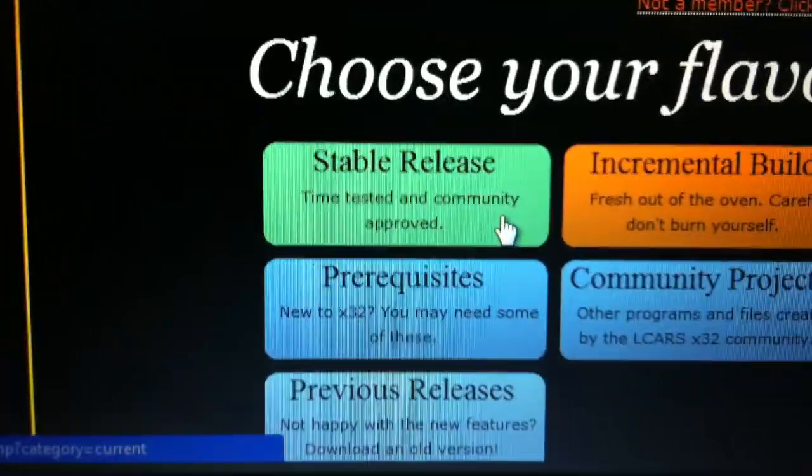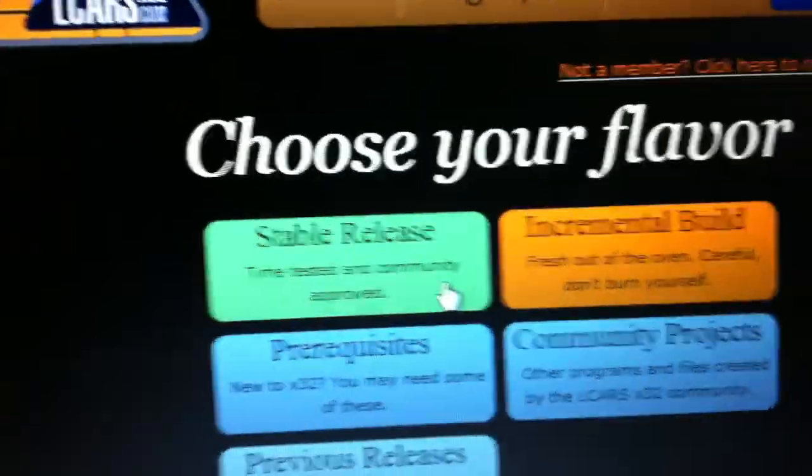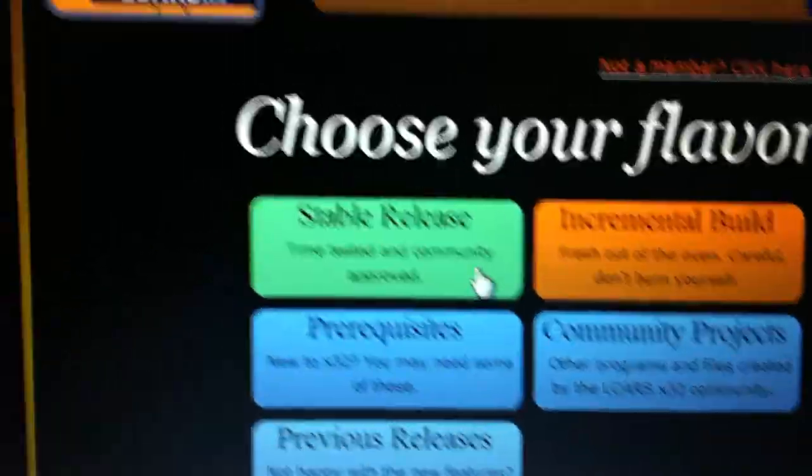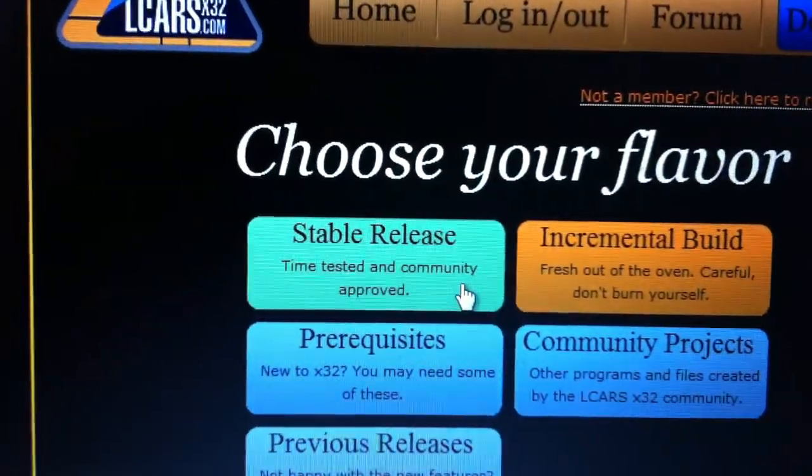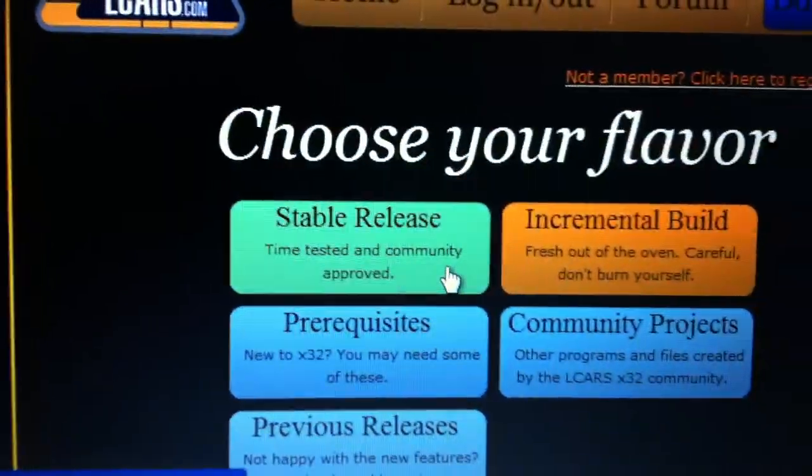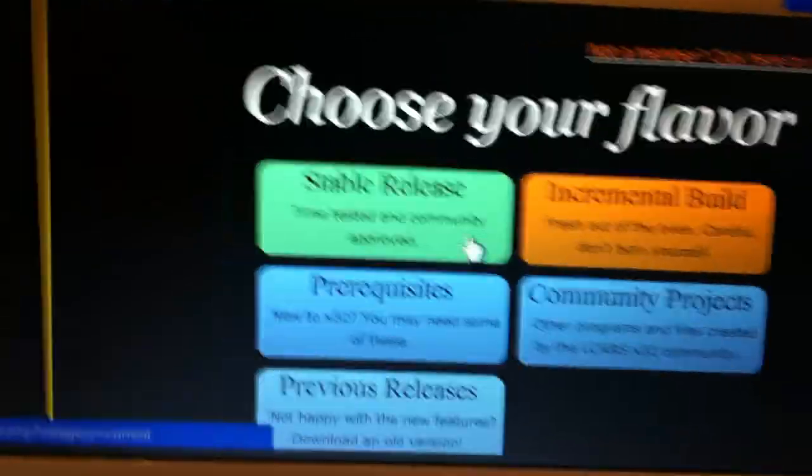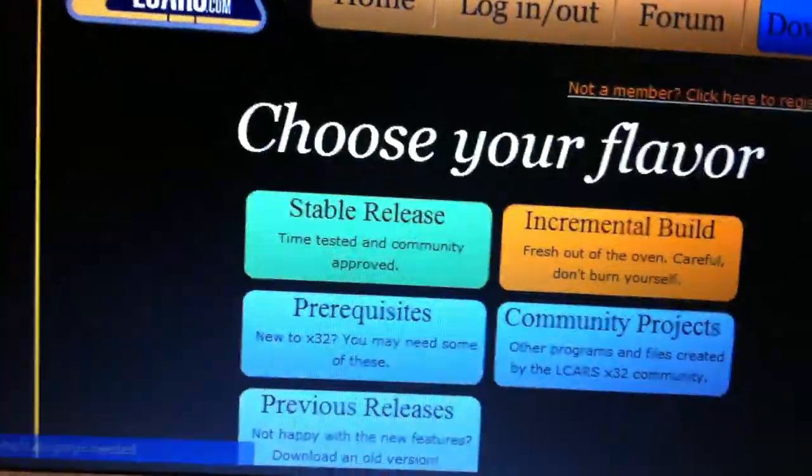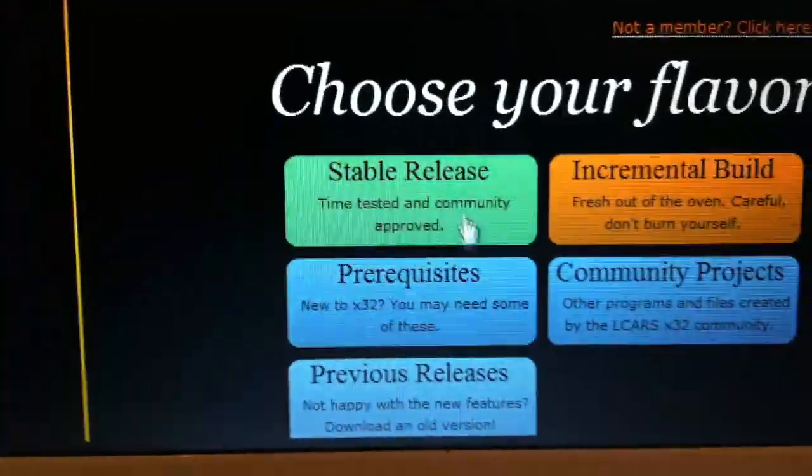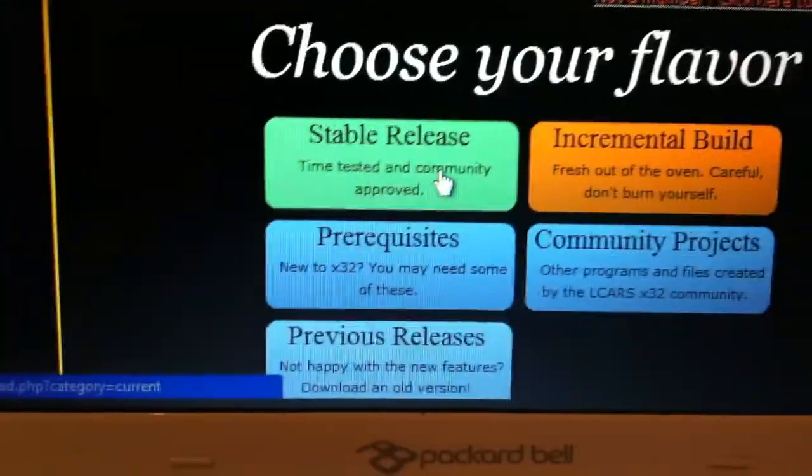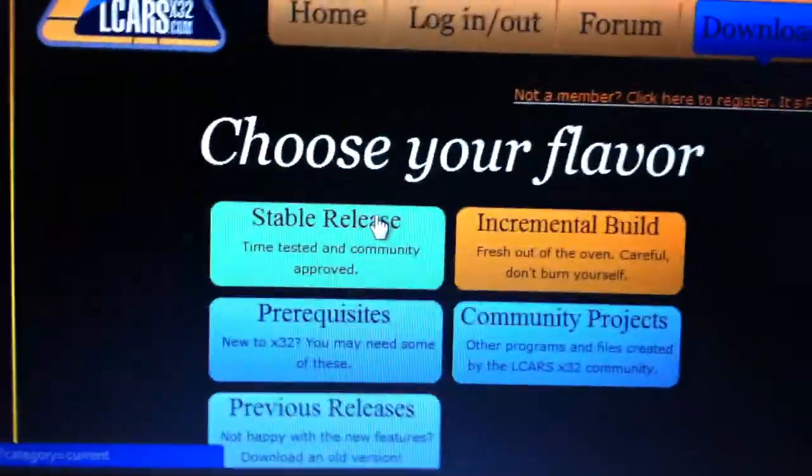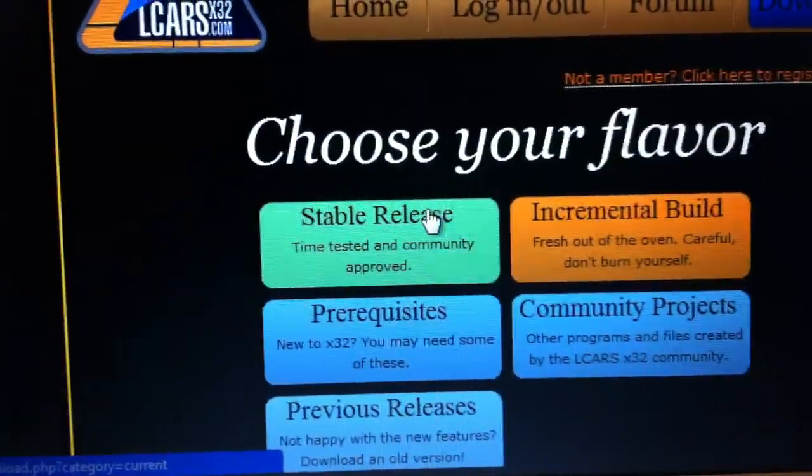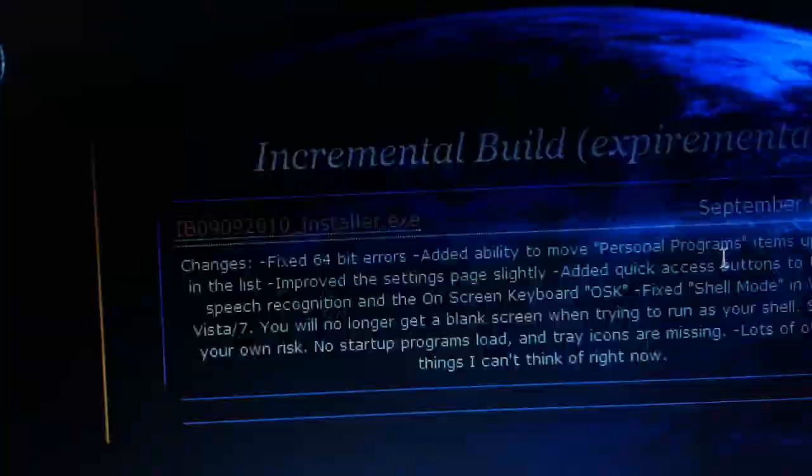Most people tend to go for the stable release because it's tested and community approved. But that works on a 32-bit as opposed to a 64-bit system. So unless you change your computer back to 32-bit in the control panel. But I find that compromises things for me, especially when using Photoshop and such.